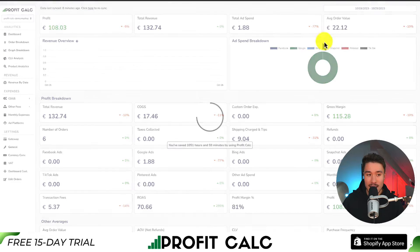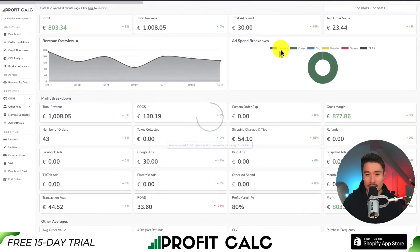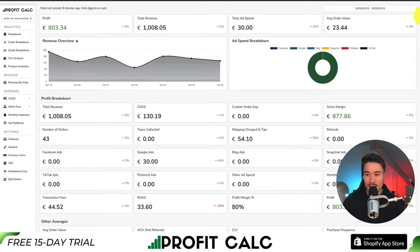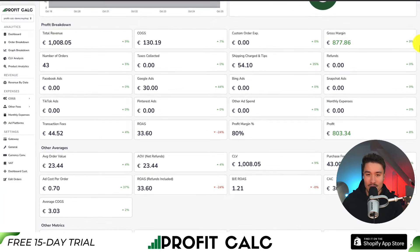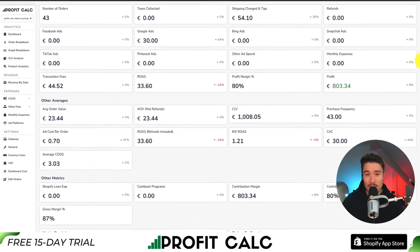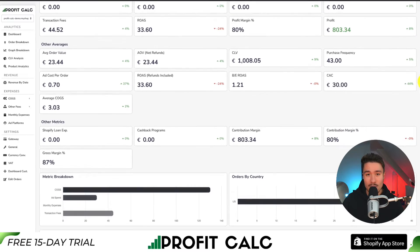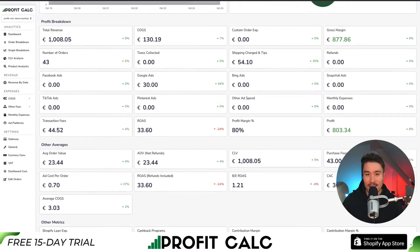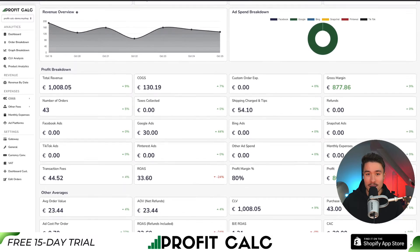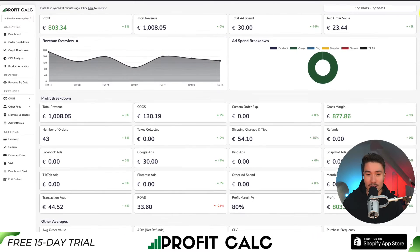All you have to do is select the date range you're looking for to get real-time calculations, as well as a ton of different details, analytics, and metrics. It syncs seamlessly with all your different ad accounts from Facebook, Google, Snapchat, Bing, Pinterest, and TikTok, as well as many other cost-of-goods-sold integrations. This lets you make smarter business decisions as you'll have a true understanding of how much profit your store is actually generating.